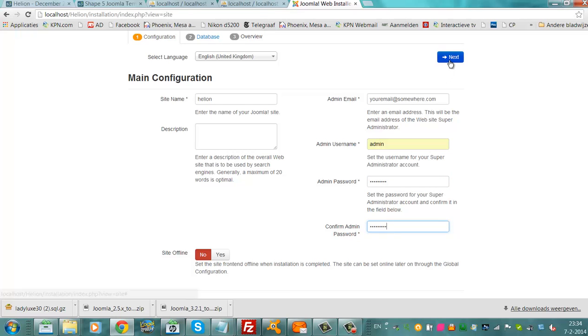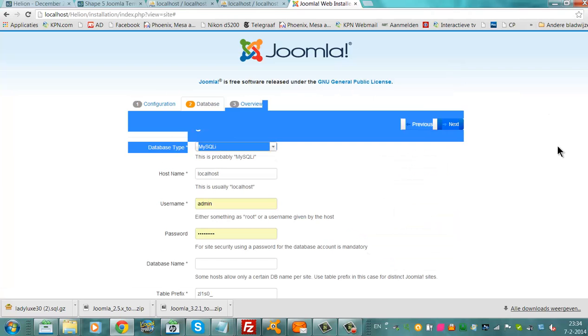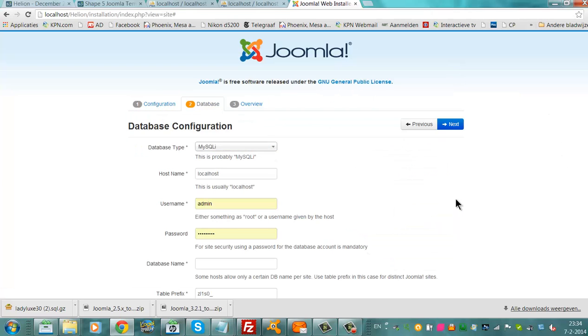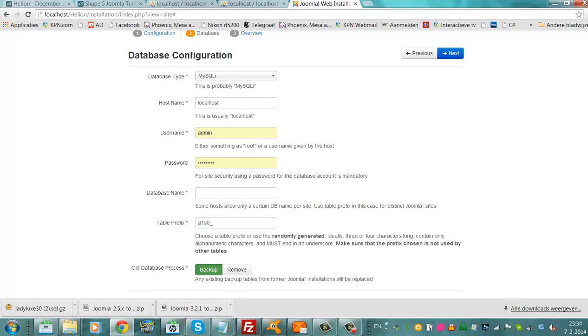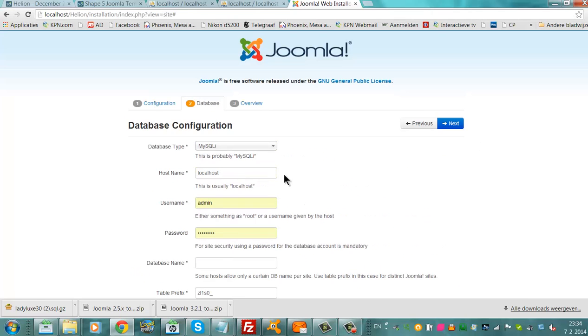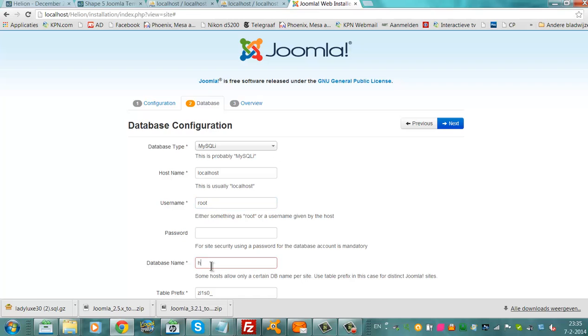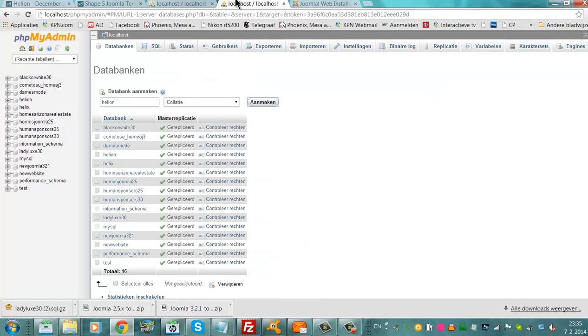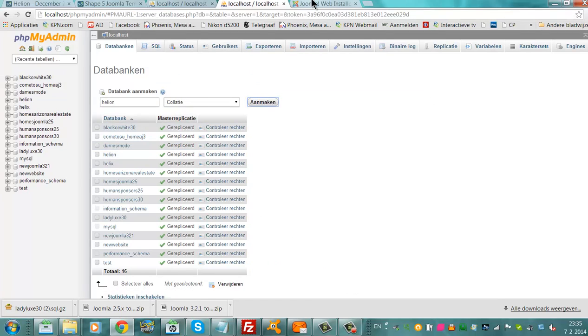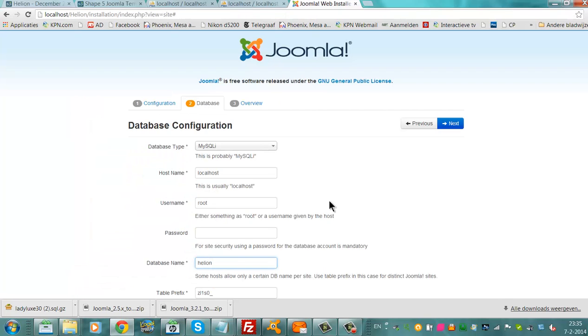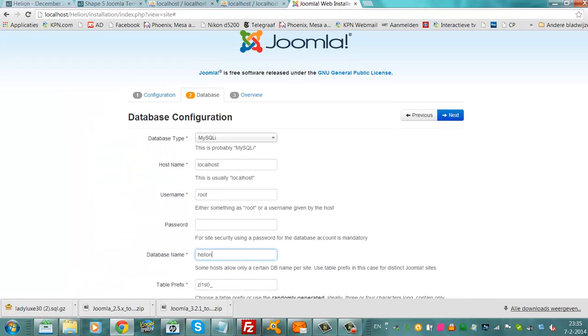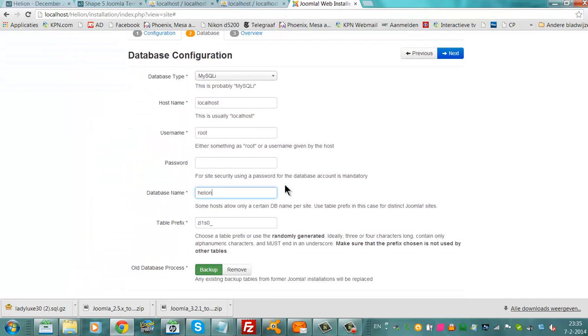Click on next, now we're going to install it on WAMP, so your password will be empty, the username will be root, but normally you choose the name of the database you have created online, type in your username here and here your password. I've just created the database, Helion, that is this database. I'm going to click on next now.